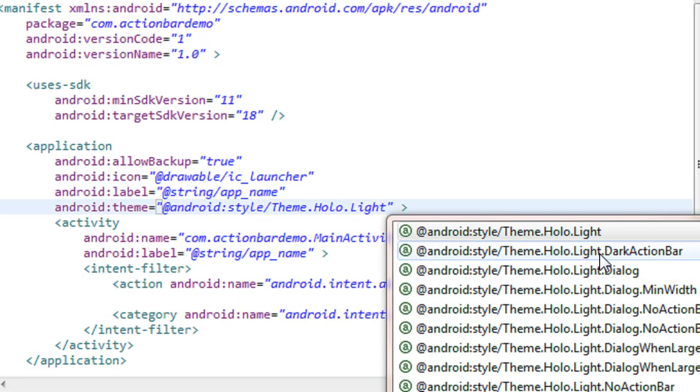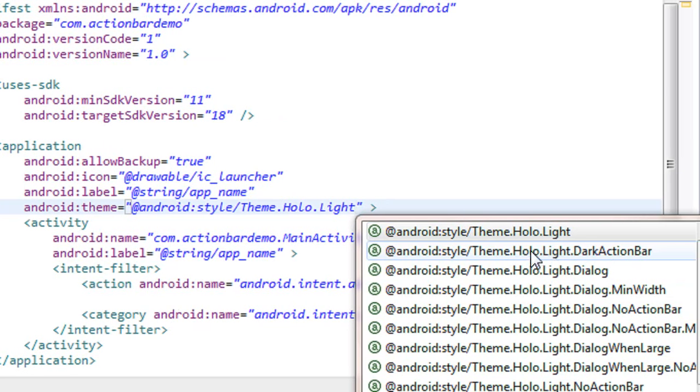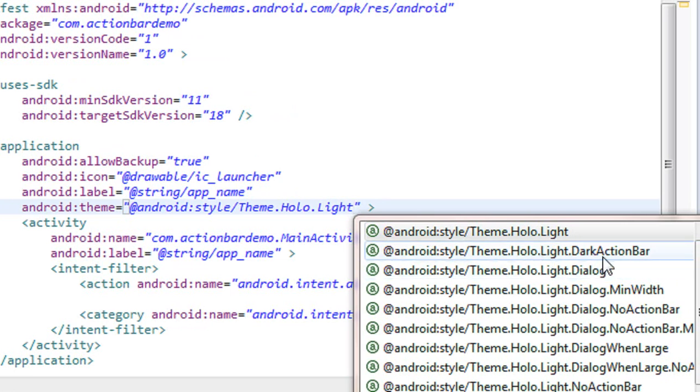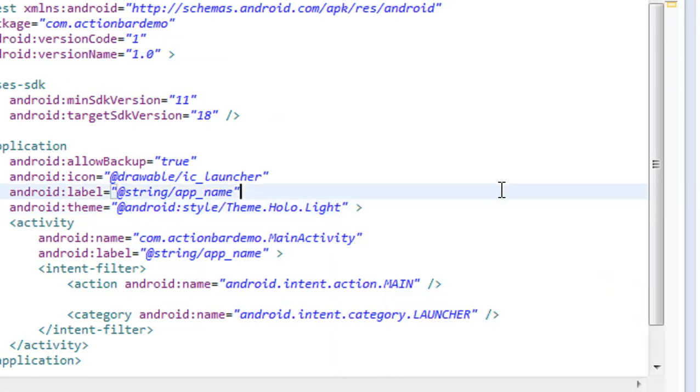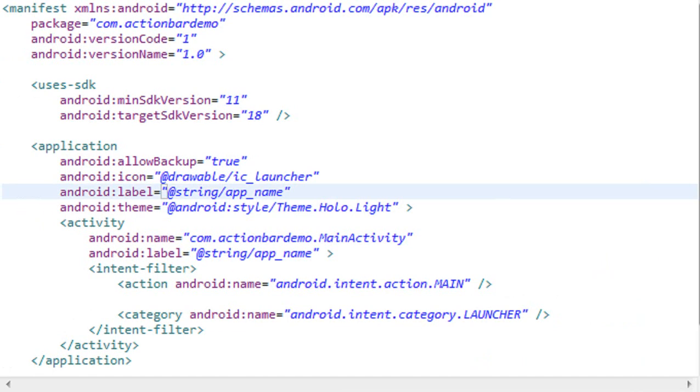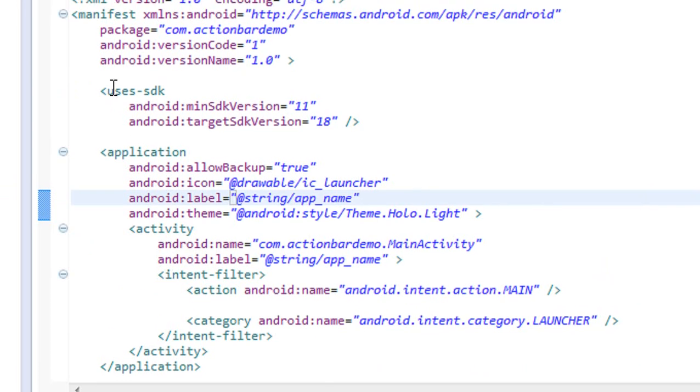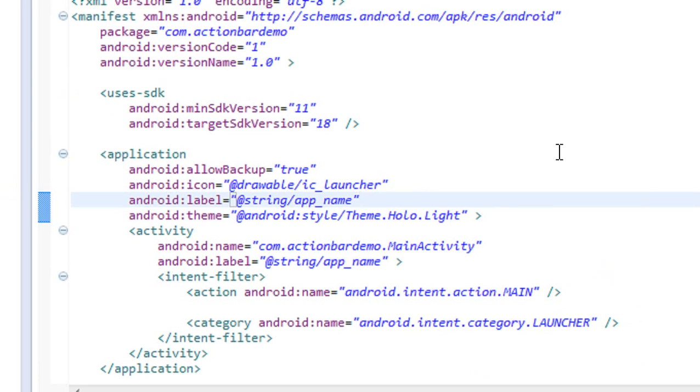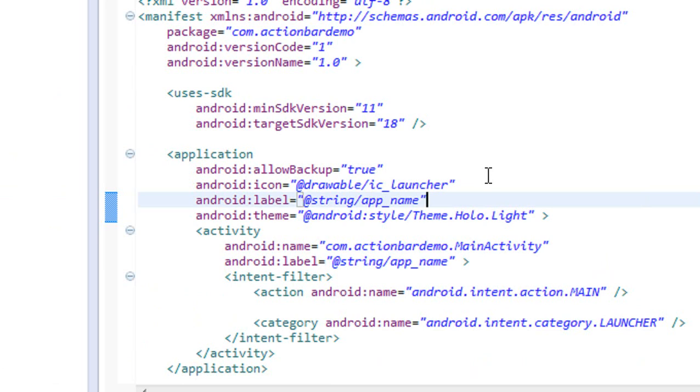This is how we simply change the theme of the action bar in an Android application. In the next part, we're going to learn how to apply more styles to the action bar. Please subscribe to my channel for more video updates. Thank you for watching, see you in the next part.